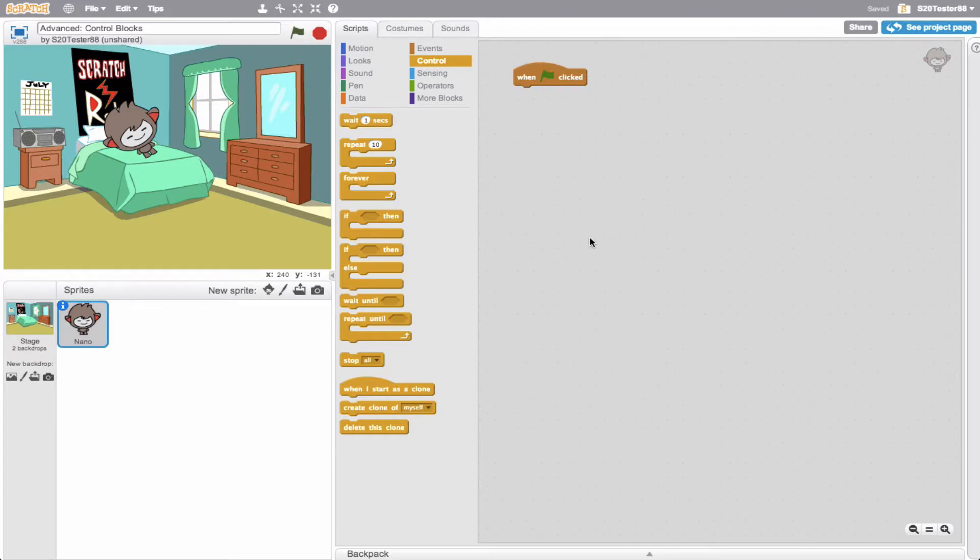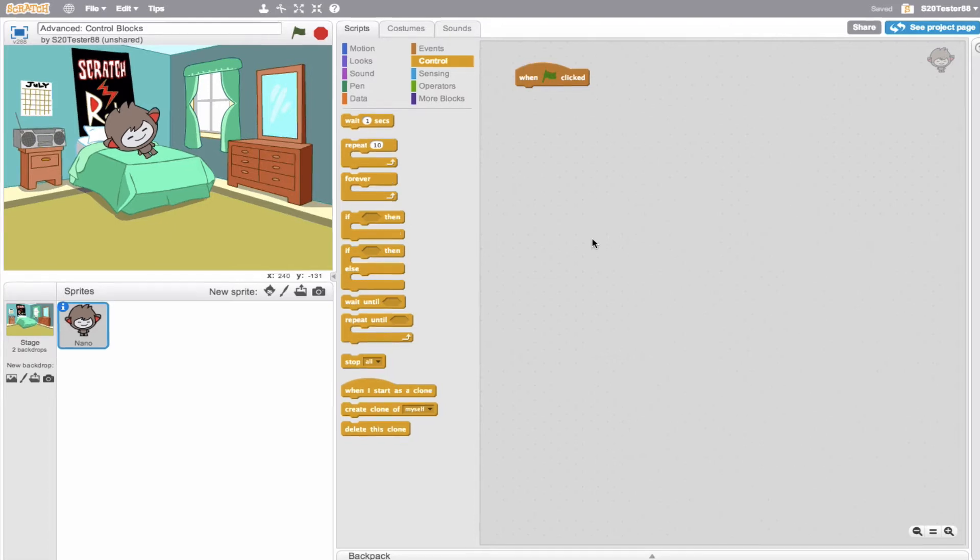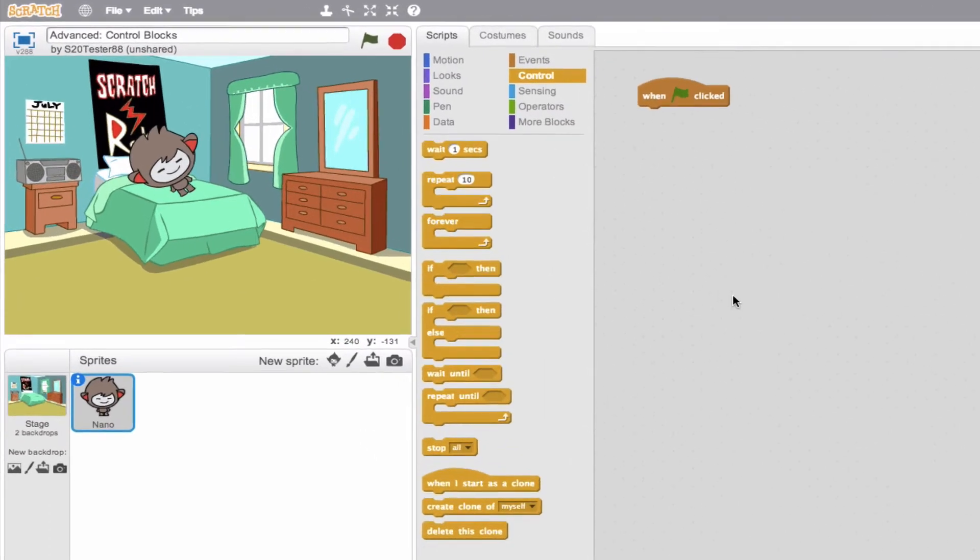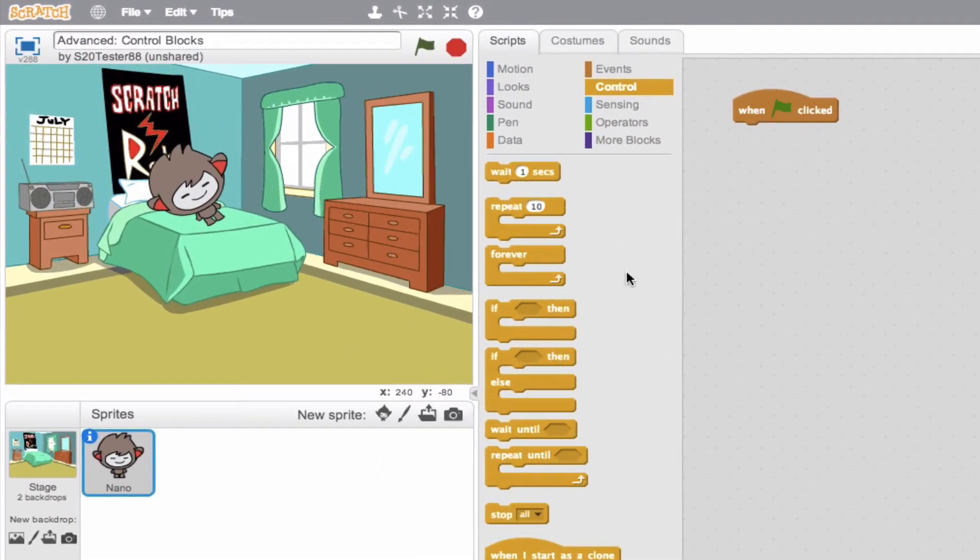Hey, it's Eric here. Let's go ahead and talk about advanced control blocks in Scratch. Now go ahead and assume you have an understanding of the basic control blocks already, such as wait, repeat, forever, and if-then.